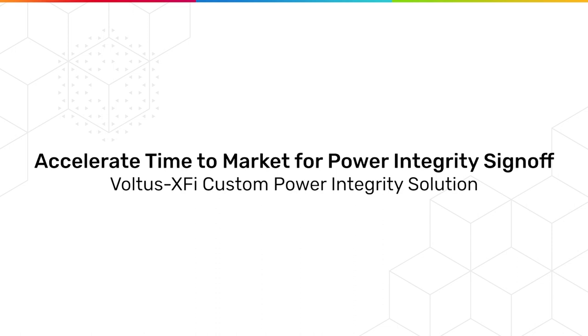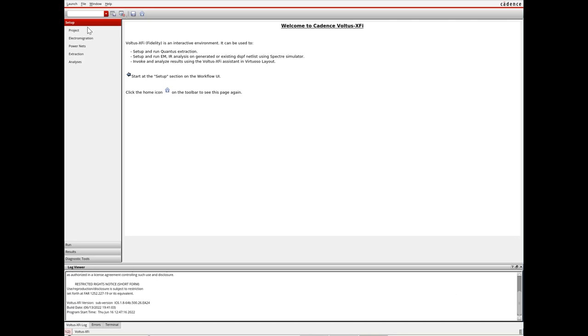Reliability analysis is inherently a fairly complex task, often requiring interaction with a wide range of design automation tools. Voltus XFi presents designers with an integrated cockpit to run EMIR analysis successfully from start to finish.